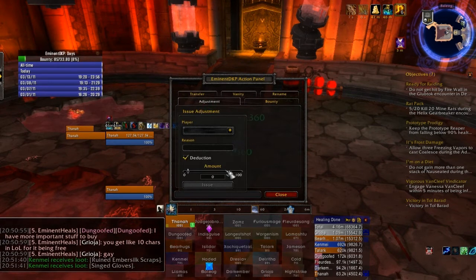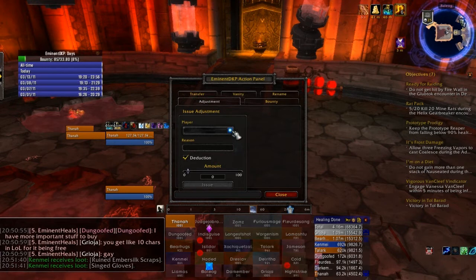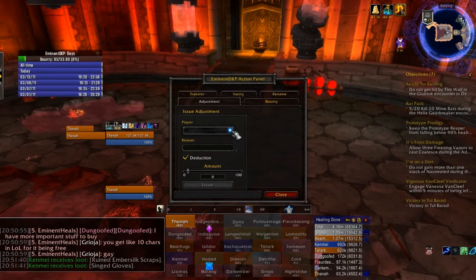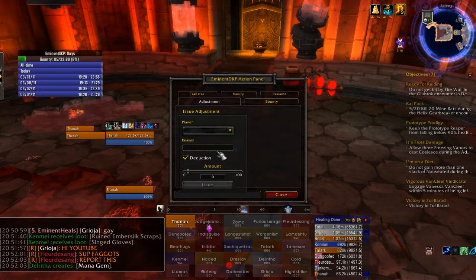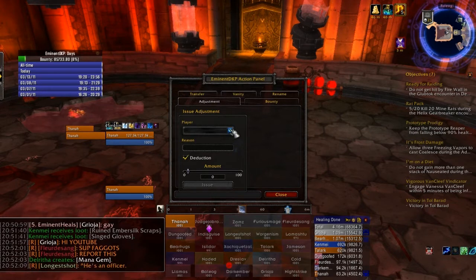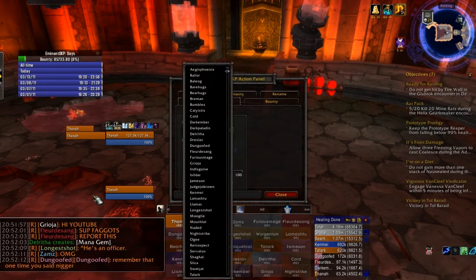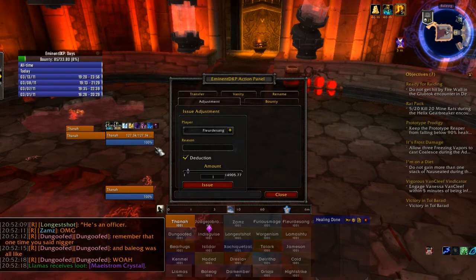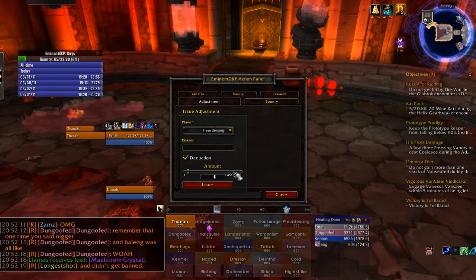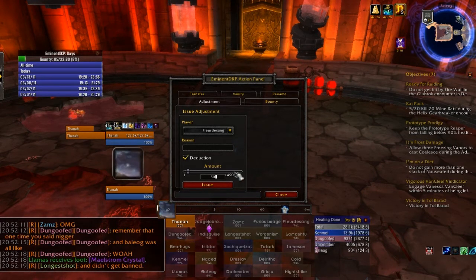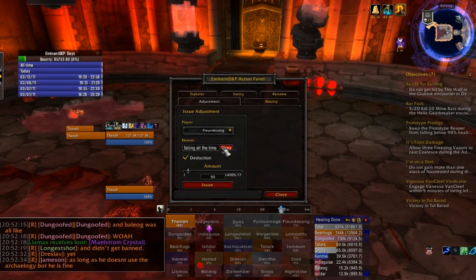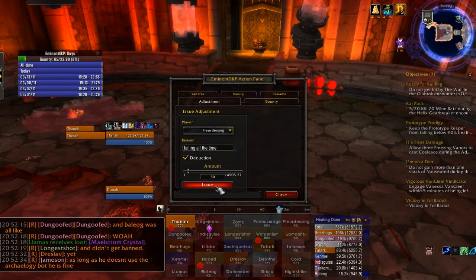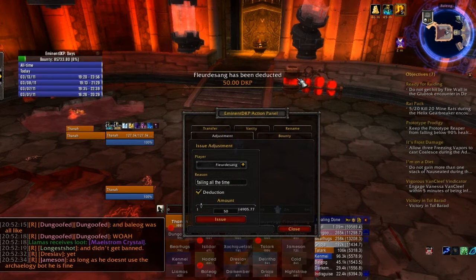Now, adjustment — this is a brand new thing to Eminent DKP with version 2.1. A lot of people were asking for this; we were hesitant to put it in for a variety of reasons, but now that we have it I'm glad we do. The adjustment is just an individual DKP addition or subtraction from a specific person. So if Fleur de Sang is being fail — for example, if he's getting feared into the whelps — I can just click on Fleur de Sang and type 50 DKP minus right here. I'll type in 'failing all the time' as the reason. This will be recorded in history so we can come back and look at it later. I'll click issue, and the notification will go out: Fleur de Sang has been deducted 50 DKP.